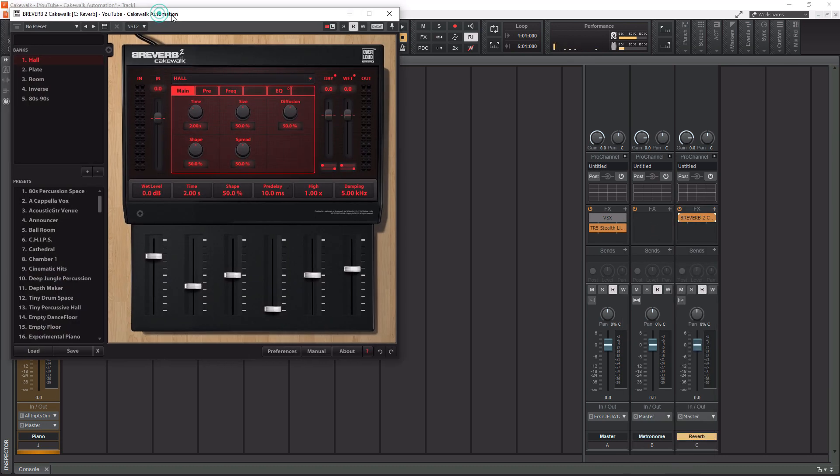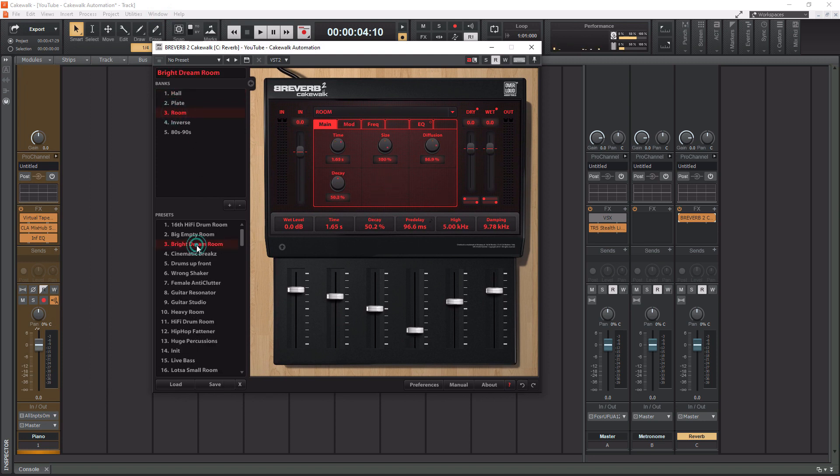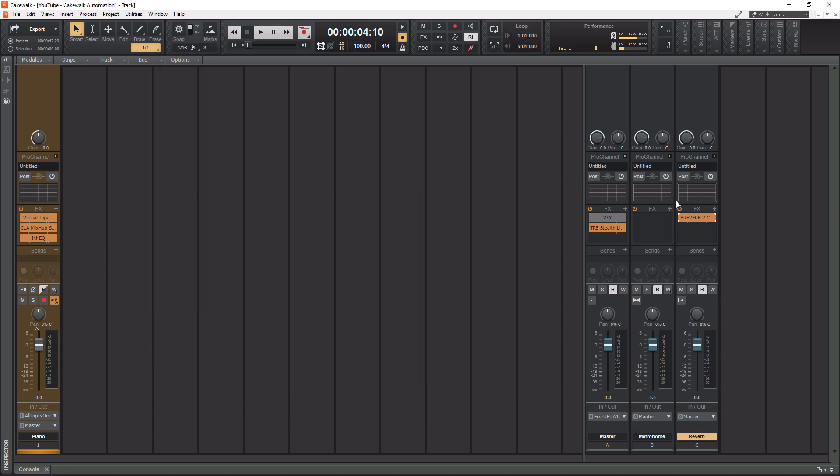I don't know, we'll just grab some room preset here. How about Bright Dream Room? We'll just use this preset. So we got our reverb selected.